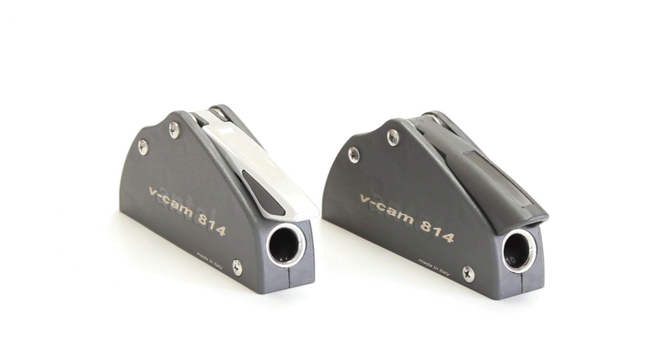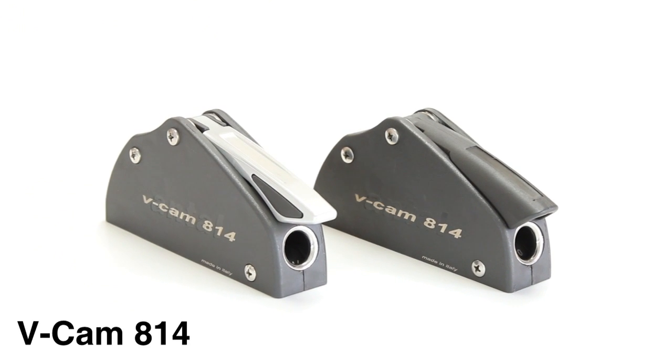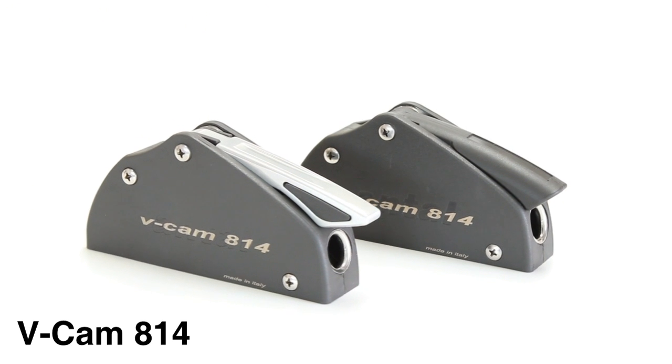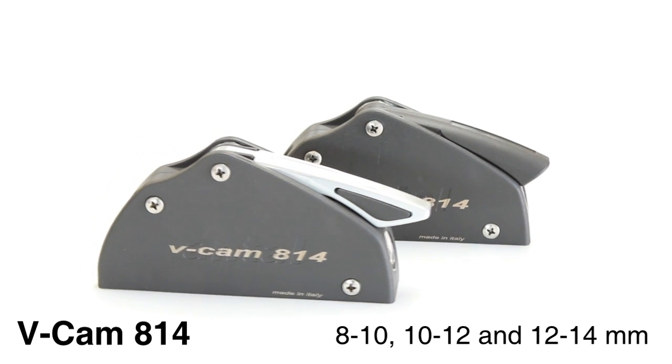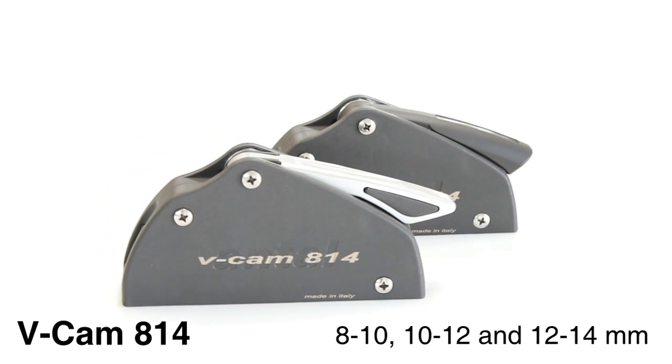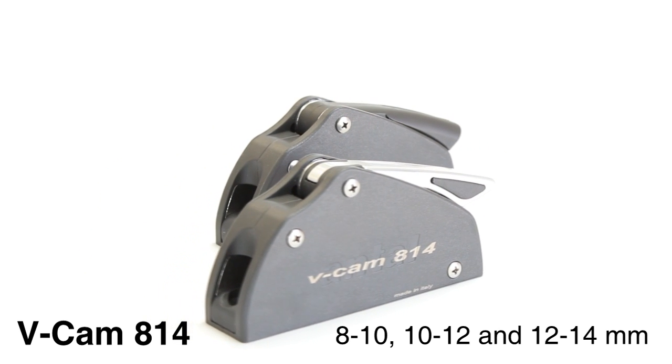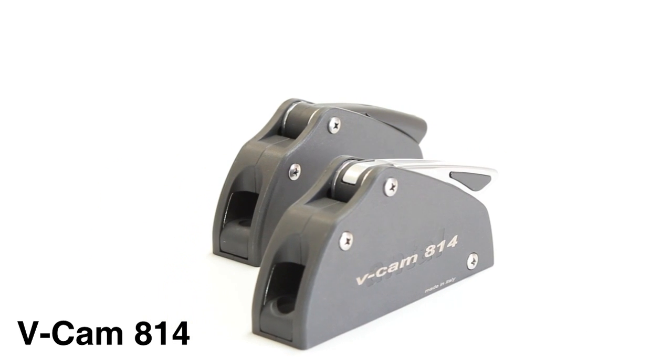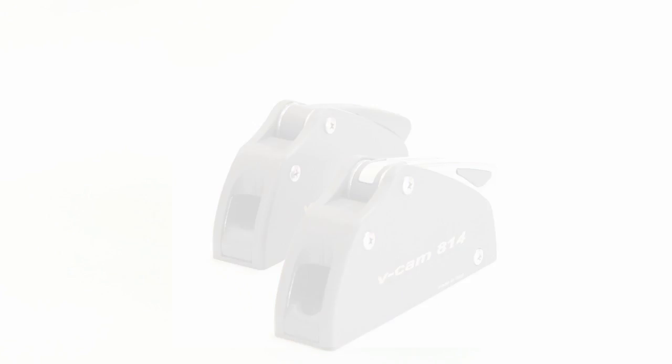In the medium size clutch range we have the v-cam 814. The 814 is available for 8 to 10, 10 to 12 or 12 to 14 mm lines. Again with both a plastic or aluminium handle.